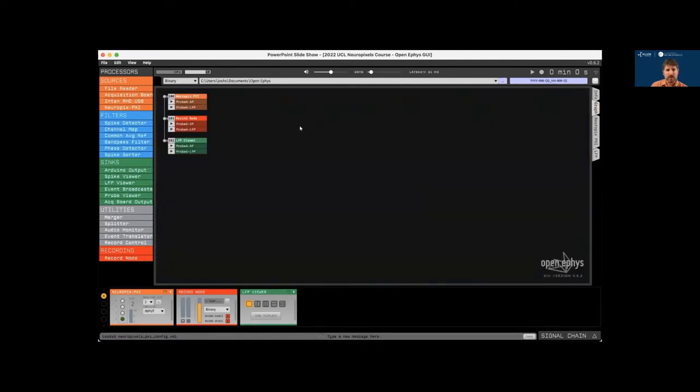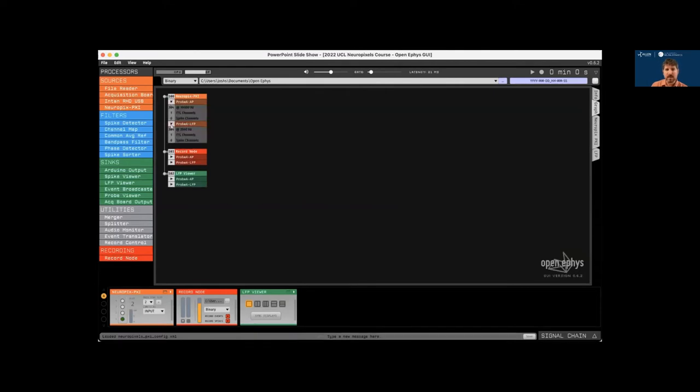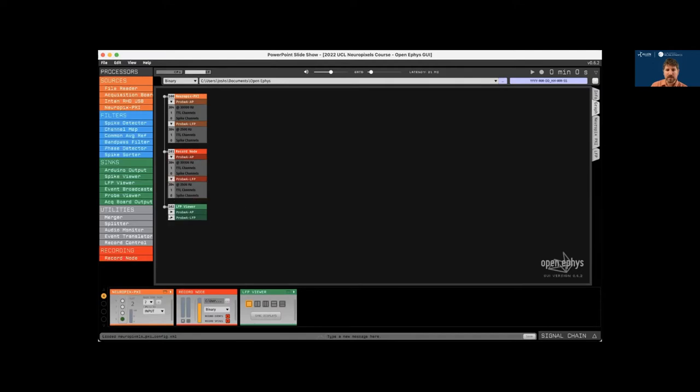And once the signal chain loads, you can see the plugins that were added in the editor viewport at the bottom of the window. And then we switch to the graph view. We can see all of the data streams that are being handled. The Neuropixels plugin generates two data streams, one for the AP band and one for the LFP band. And these propagate through the rest of the signal chain into the record node, which writes the data, and the LFP viewer, which is used for visualization.